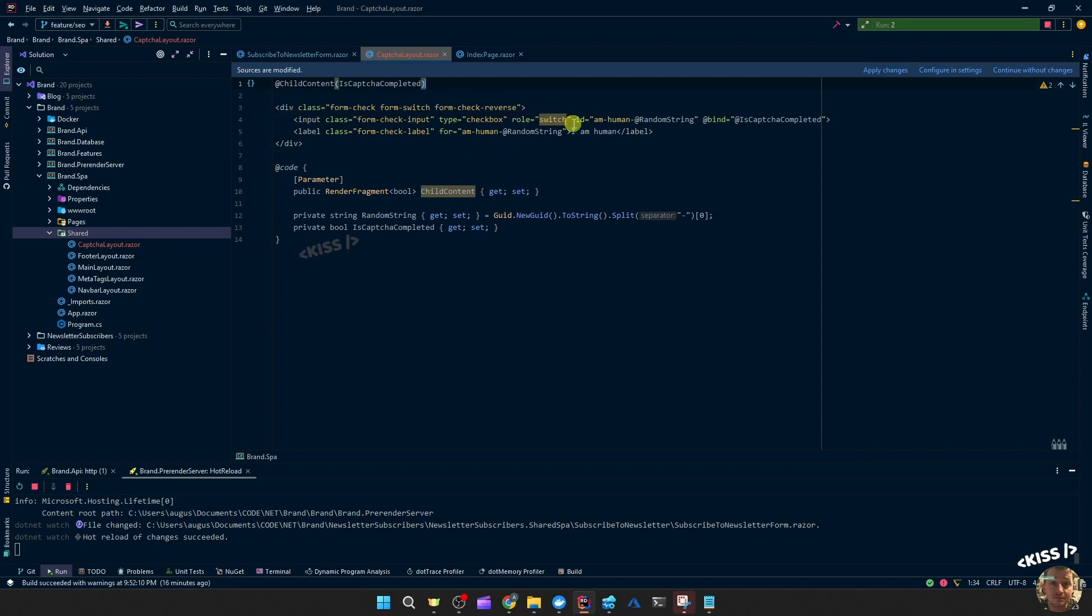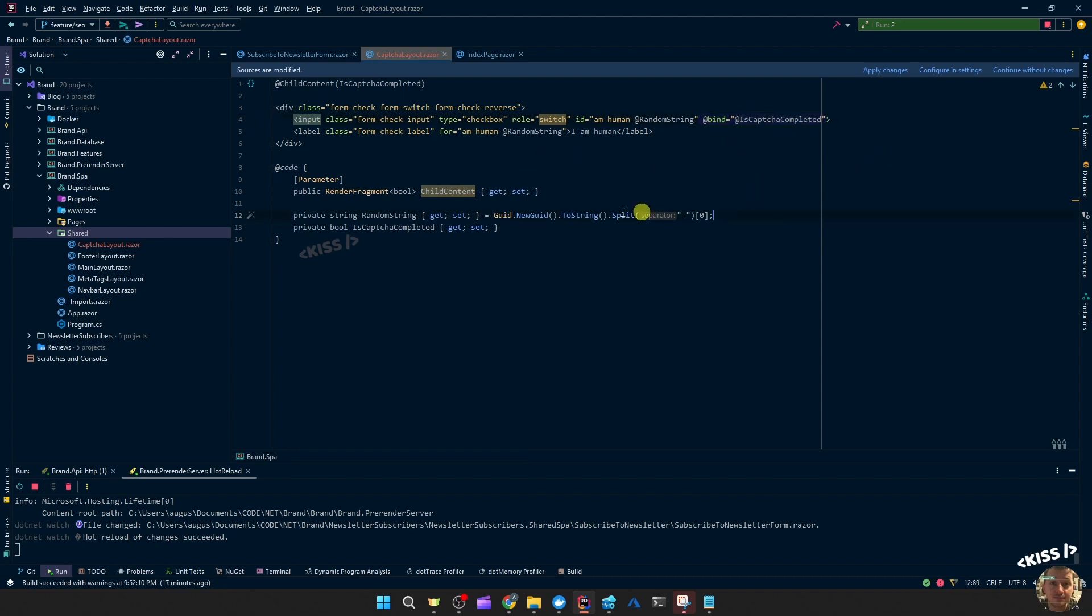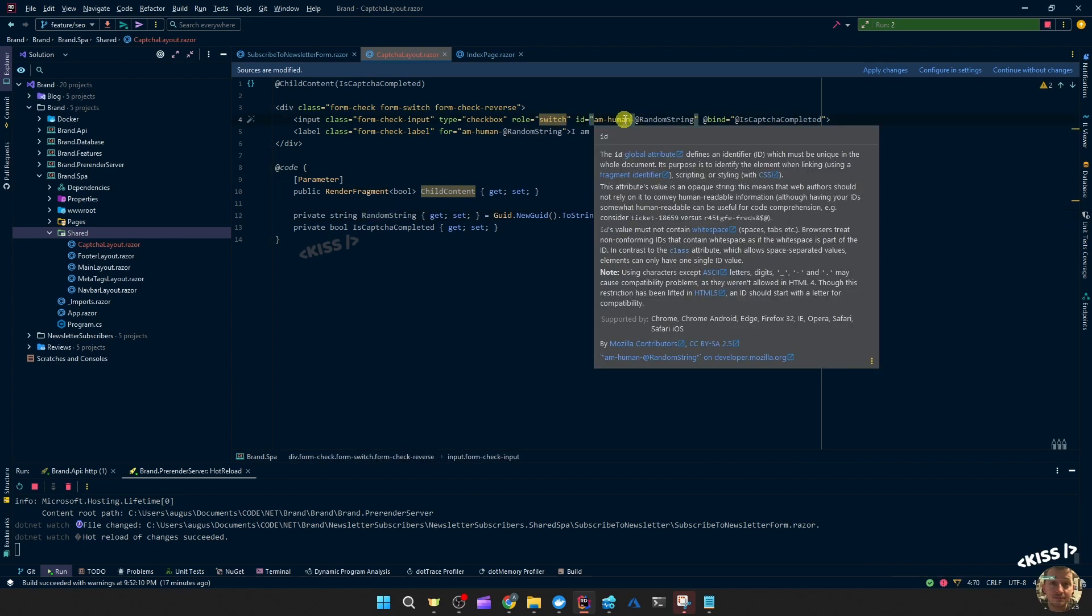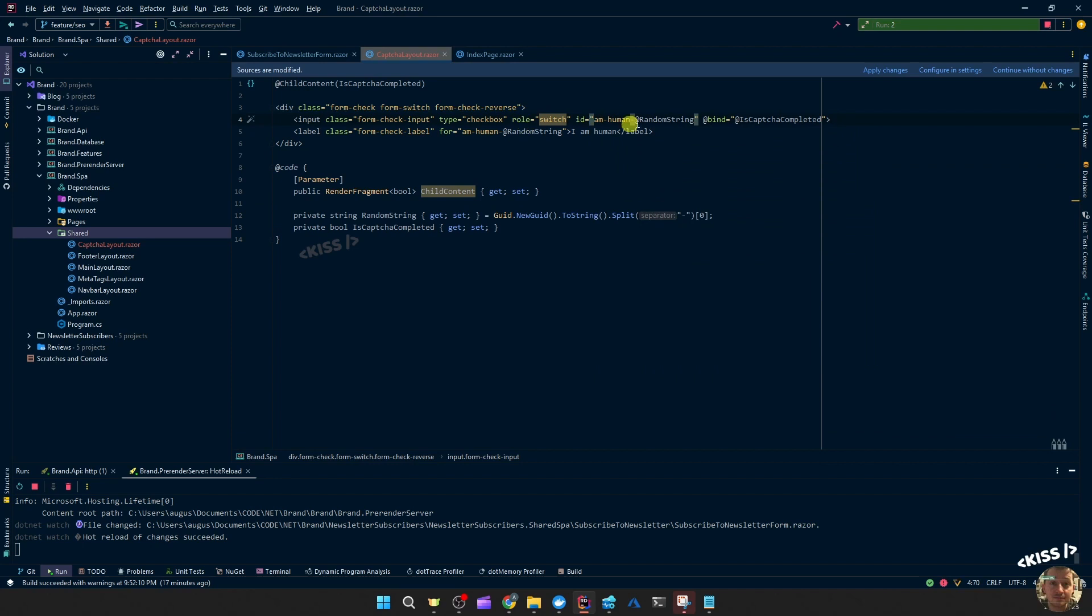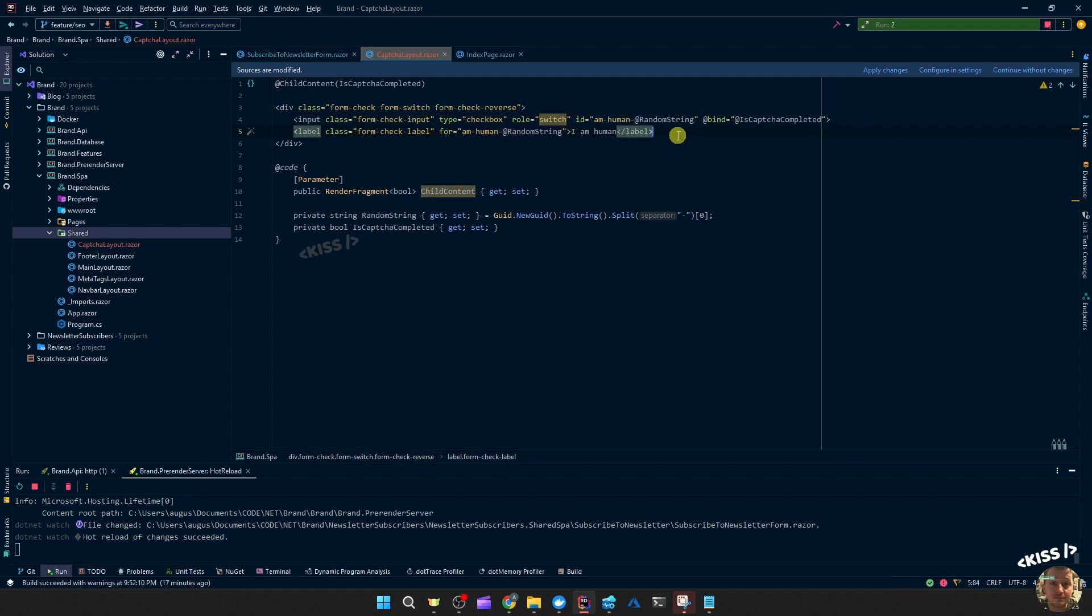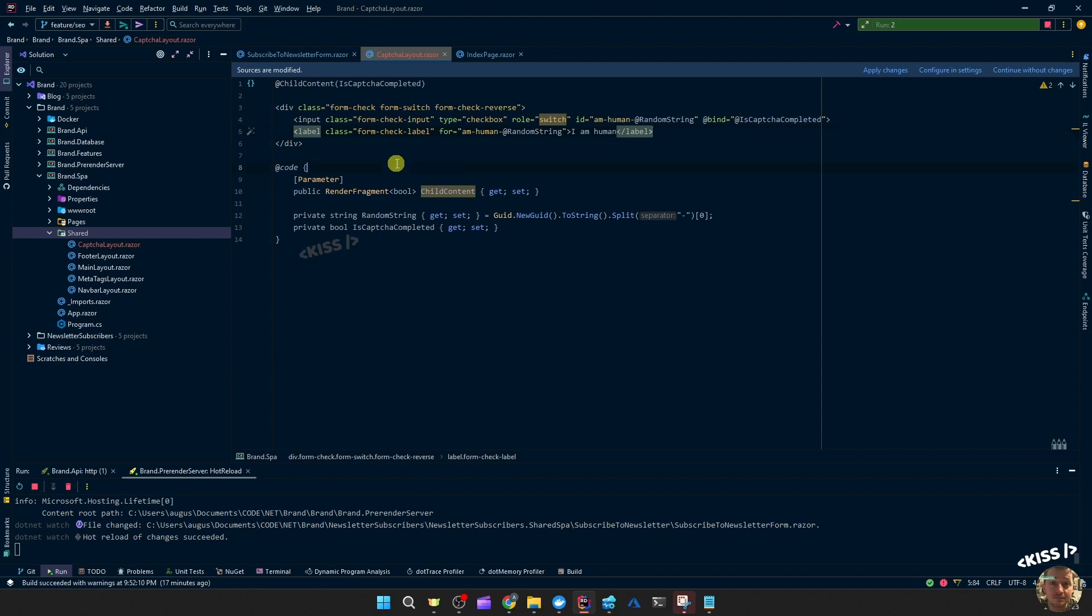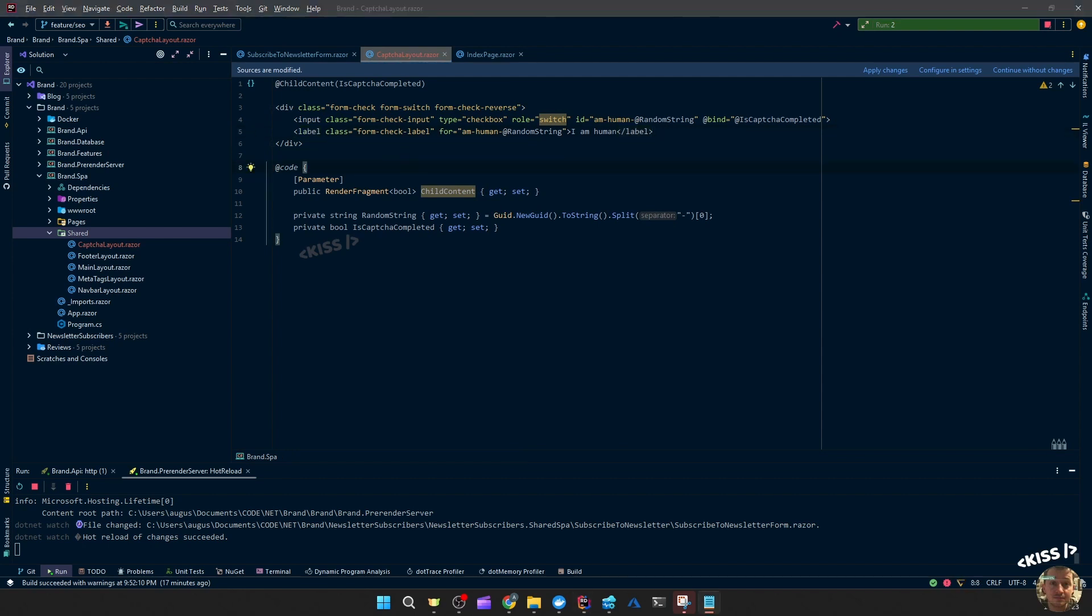And then it's able to pass the value of the captcha to whatever component is the child content. And this will simply, so the is captcha completed value, boolean, is bound to this checkbox. So if it gets toggled, this value will be true or false. That's good. I added a random string, just so you could add multiple on the same page. If you didn't, and these IDs would be identical between two toggles, then you might not know which one gets toggled.